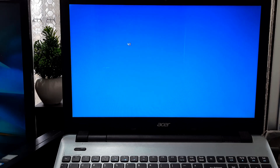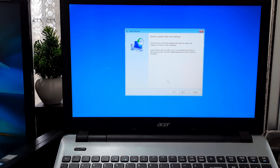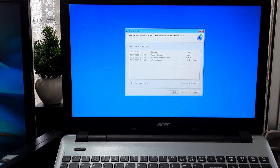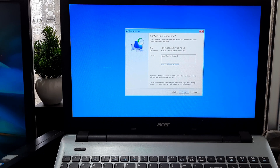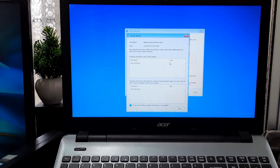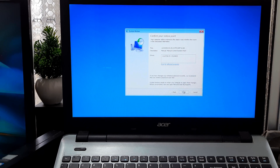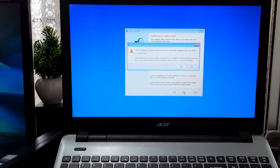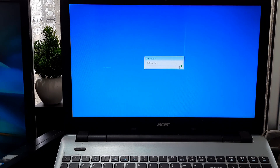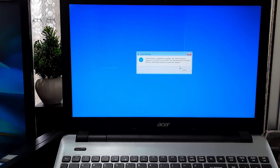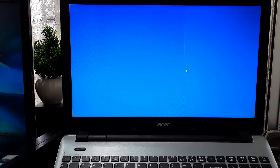Confirm the account password if prompted, then click Next. Select the restore point to fix the problem with your device and click Next. Click 'Scan for affected programs' to confirm which apps will be removed because they were added after the restore point was created. Finally, click Finish and keep patience until the System Restore process is completed. Once complete, the restore point will apply to undo system changes that may be causing problems, including those preventing the computer from starting correctly.